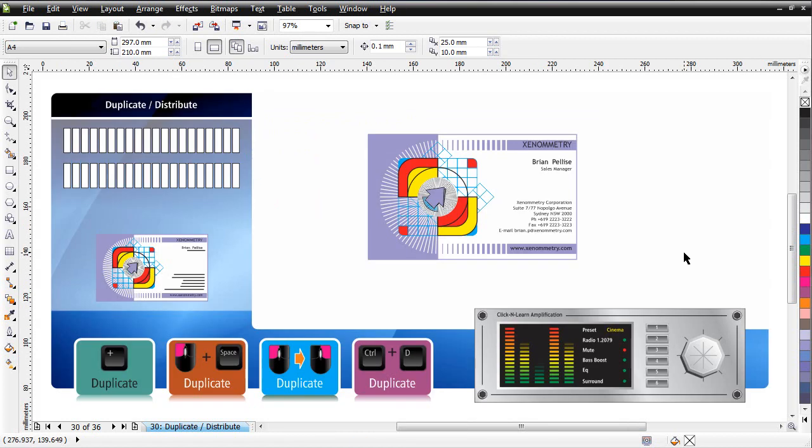Once you've finished your business card project, we're ready to move on to our next lesson and learn some new, really cool stuff.